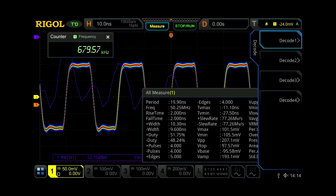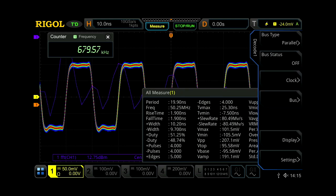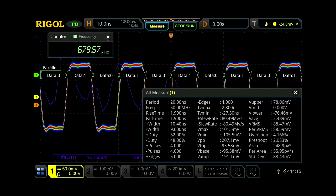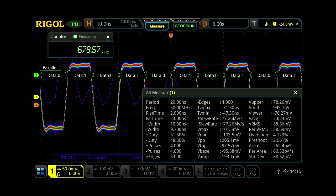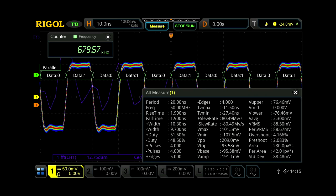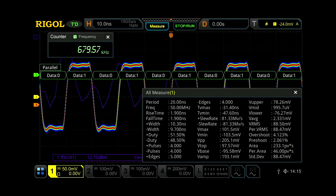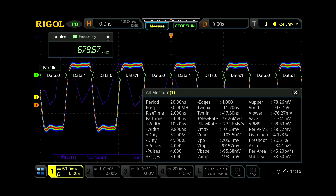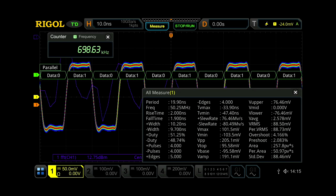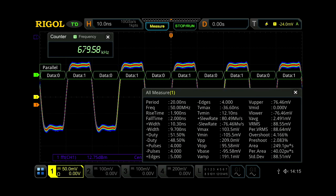We can then go ahead and do a parallel bus decode on that square wave, capturing the data and measuring the data bits. So with all these analysis features on, the Regal still operates at a very high 680,000 waveforms per second capture rate.